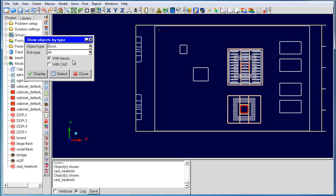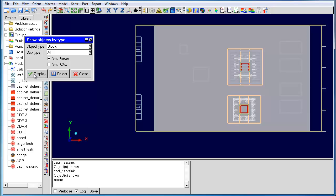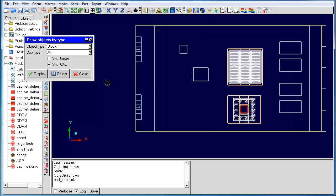If we look for blocks with traces, we see the board light up. Let's look for CAD blocks in the model. In this case, the CAD heatsink lights up inside the GUI.